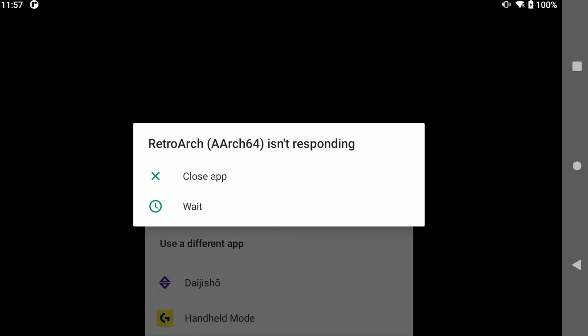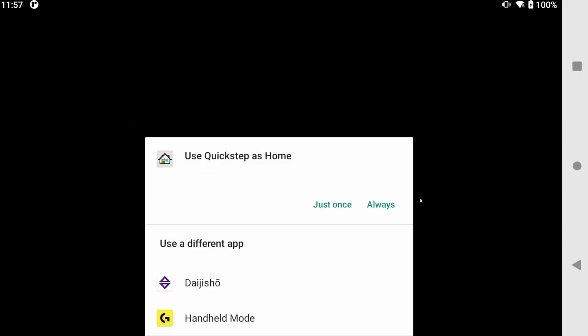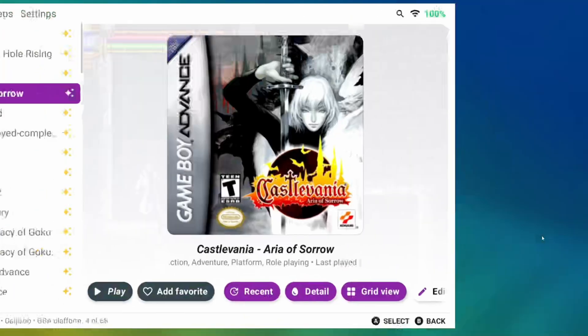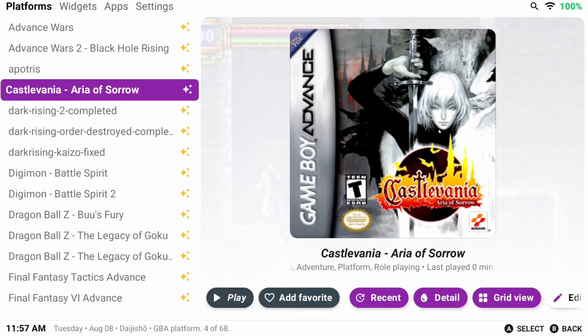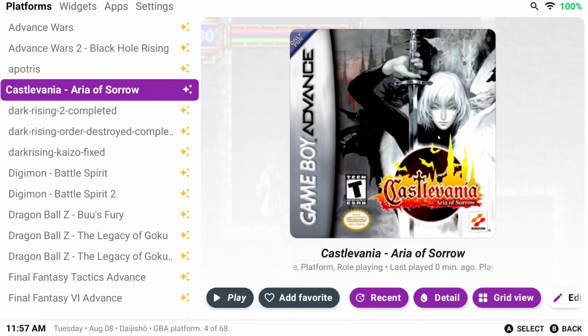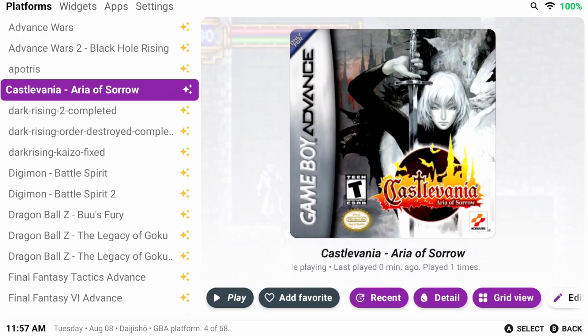And let me be really clear here, you have to do this for every single platform that you add. Don't skip this part, or none of your games are going to launch.